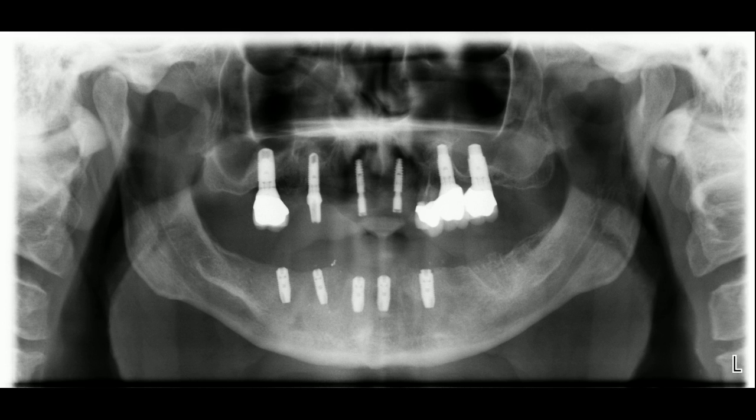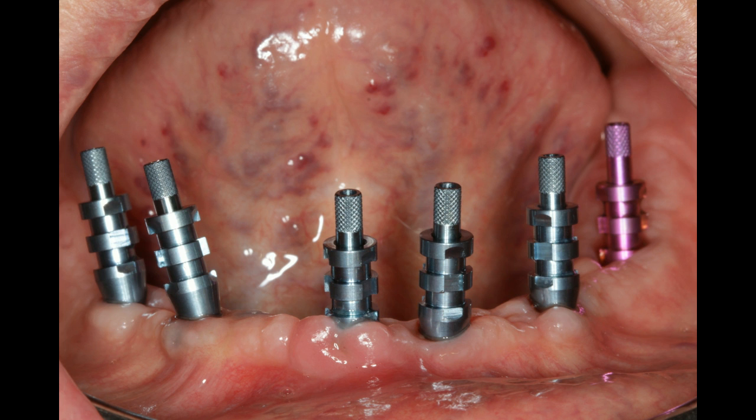During all this time, my patient did not have any temporary prosthesis, though he continued using his upper partial denture for aesthetics. At subsequent restorative appointments, I had to remove and put back all of the existing maxillary restorations. On this photo, we can see six long open-tray impression copings attached to the implants.